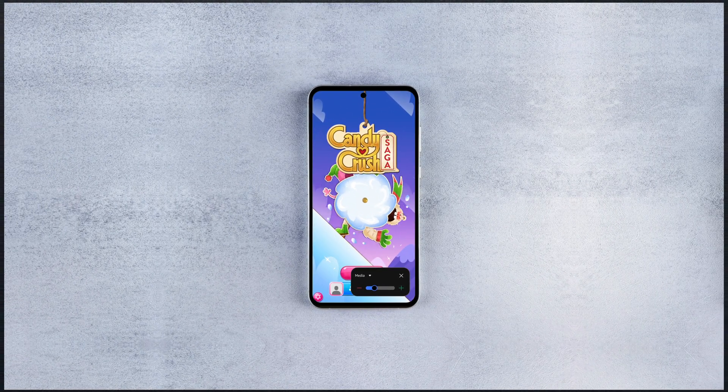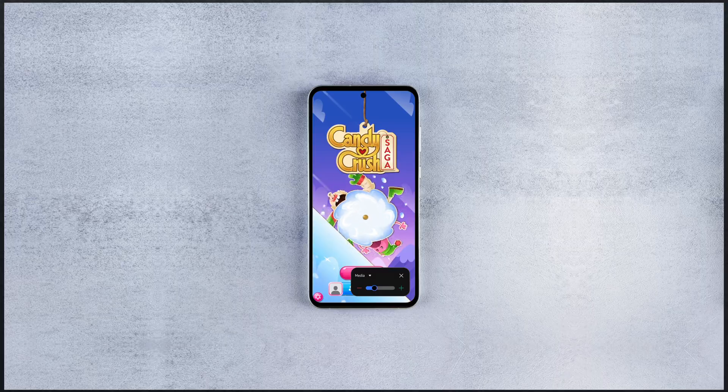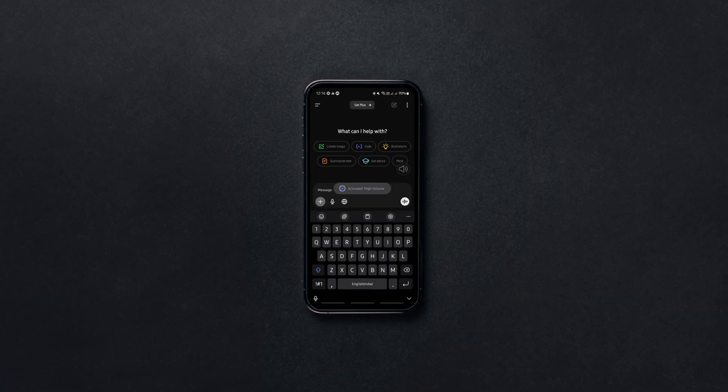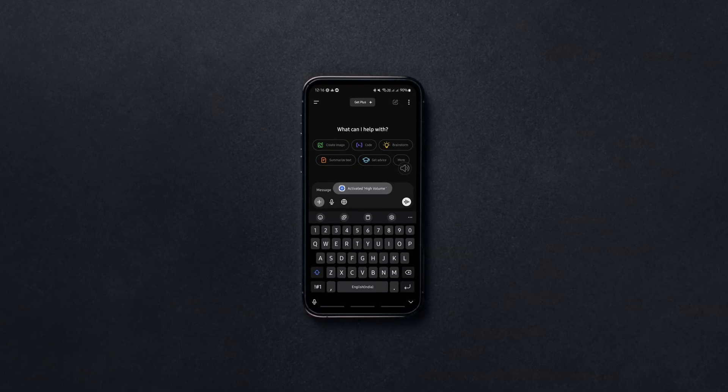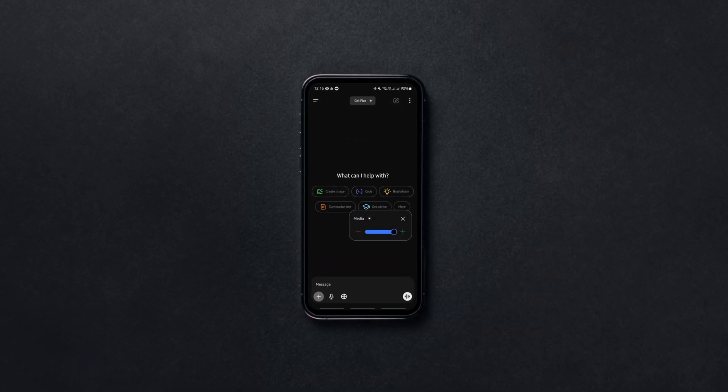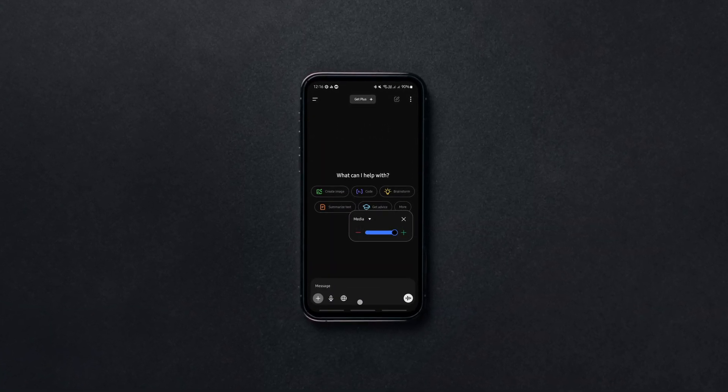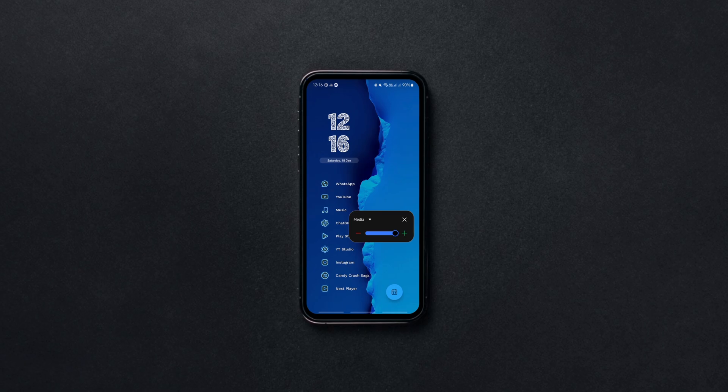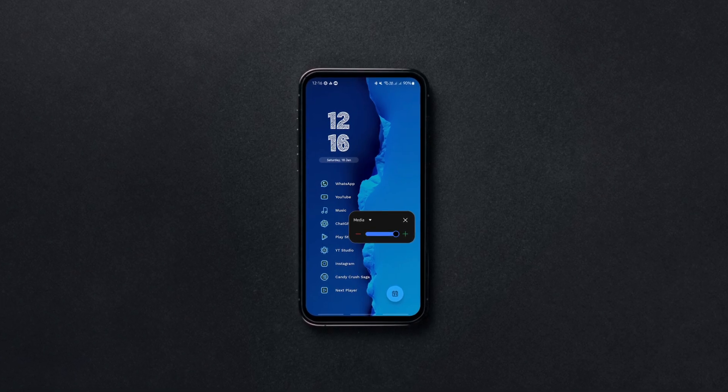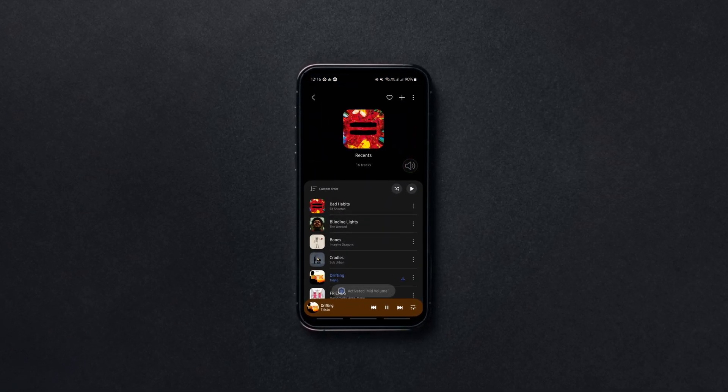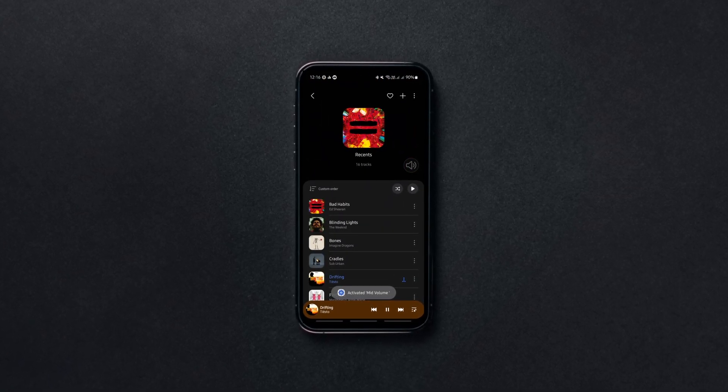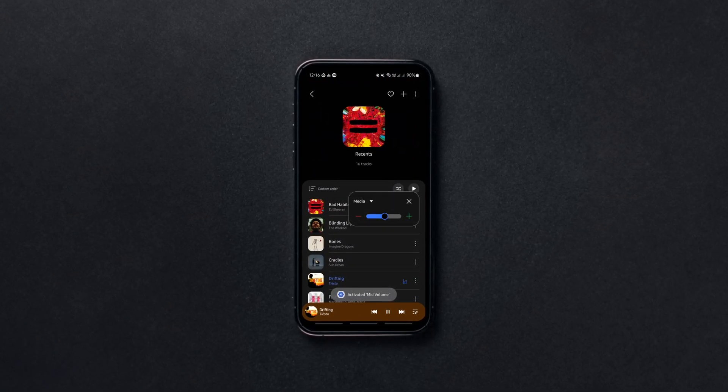In this video, I'm gonna show you how to set individual app volumes on any Android device without needing root access using an amazing app called Precise Volume. So without further ado, let's see how to do it.